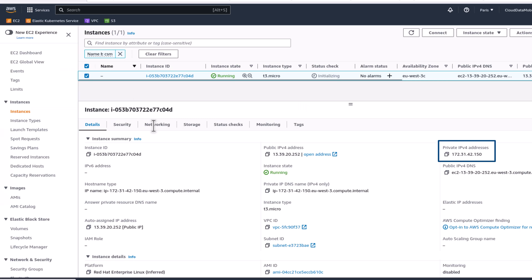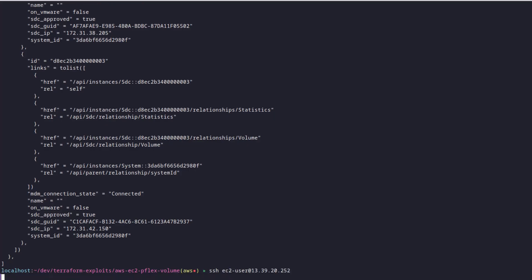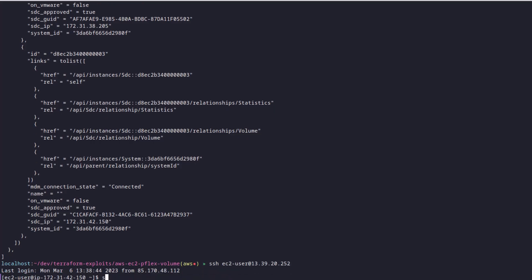You can also check to see the corresponding block devices on the EC2 instance as well.